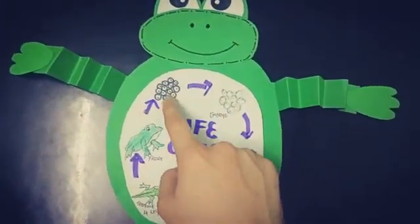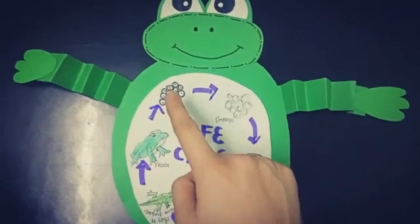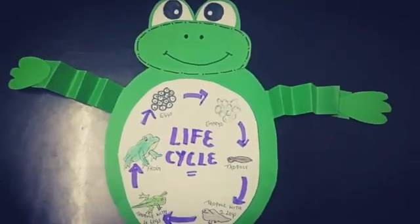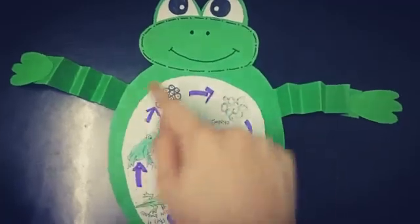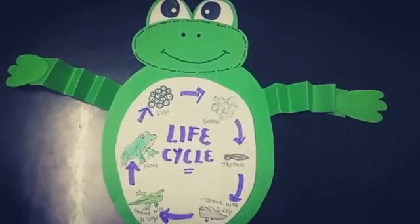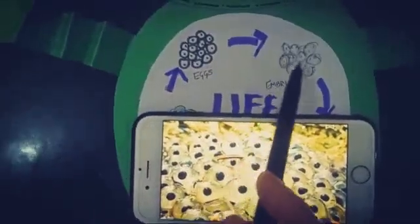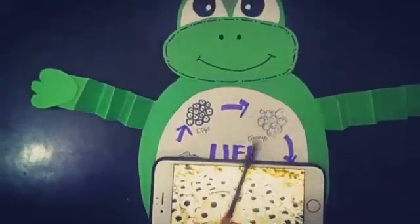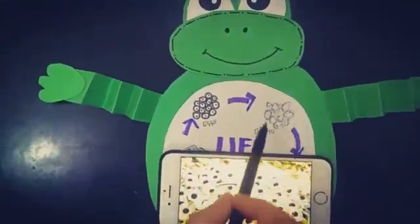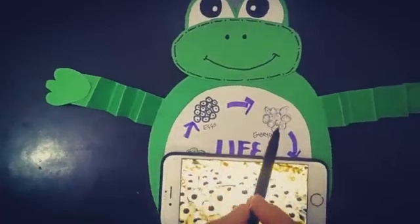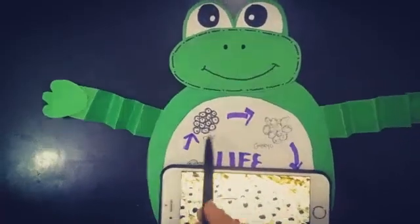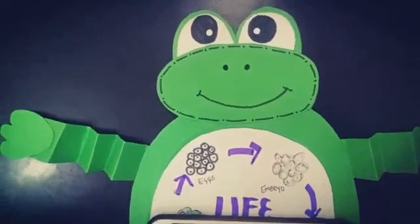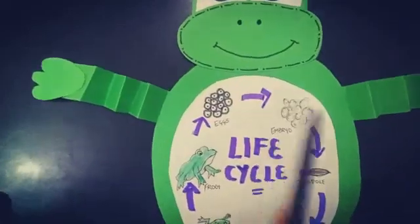The adult frog lays bunches of eggs known as spawn. These eggs are generally termed as spawn. Gradually, they transform into an embryo. This is the very initial stage in this whole process — eggs will transform automatically into an embryo.